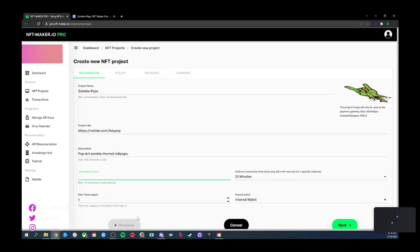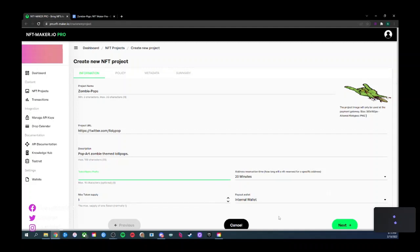Everything else can stay the same for now except we need to check: these are one-of-ones, so max token supply stays at one. If you have a max supply of a thousand or anything other than one, then you're making fungibles.